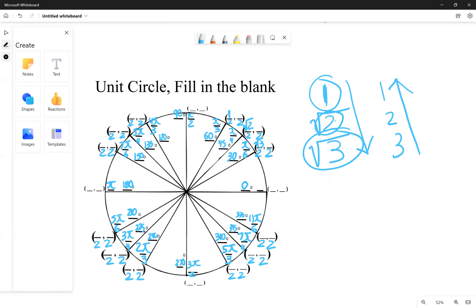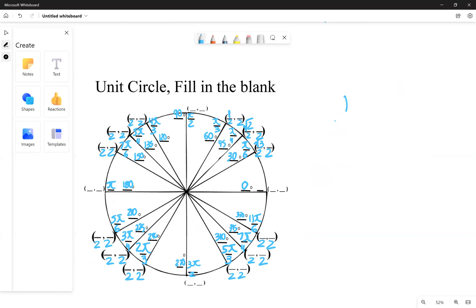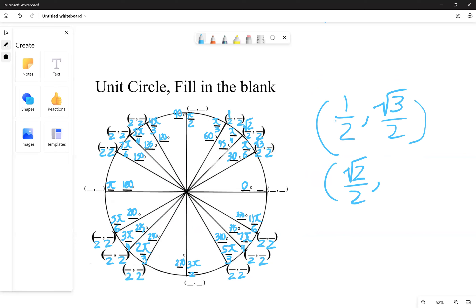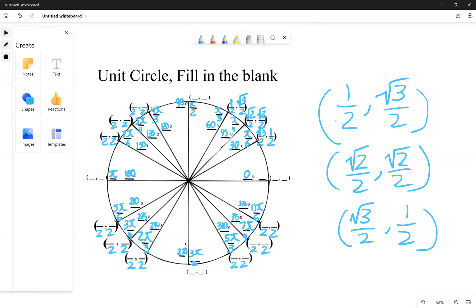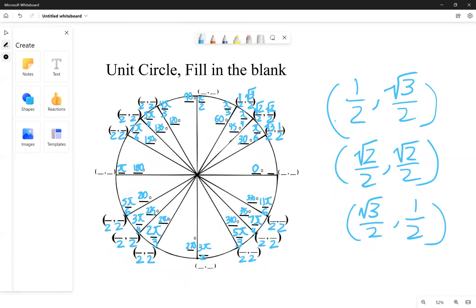Whenever you have one half, you pair it with root three over two. Whenever you have root two over two, you pair it with root two over two. And whenever you have root three over two, you pair it with one half. Following this rule, the first quadrant fills out as: (root three over two, one half), (root two over two, root two over two), and (one half, root three over two).